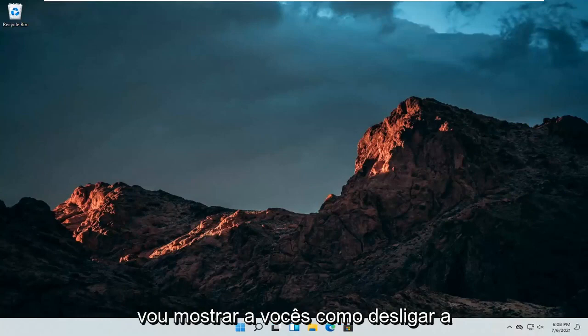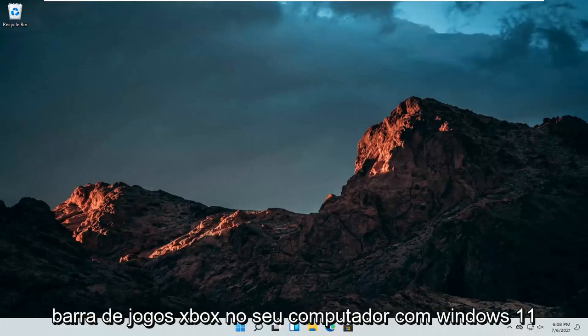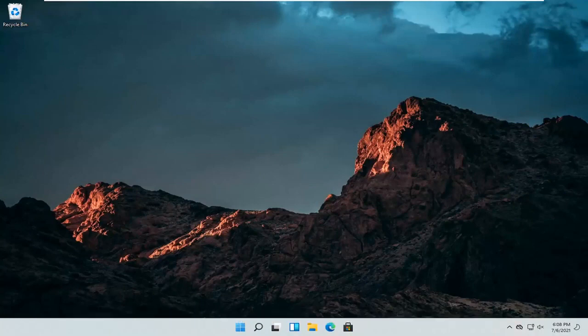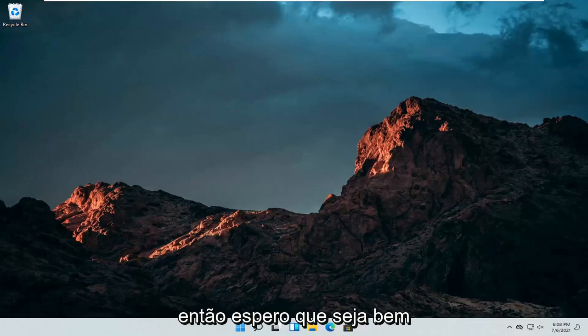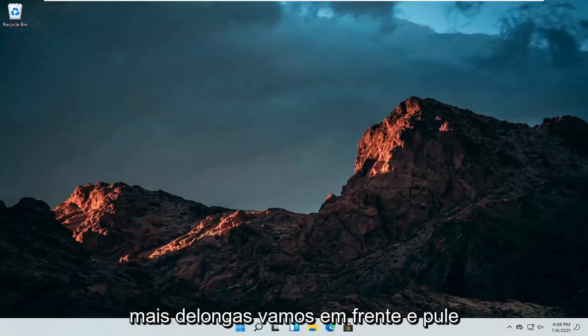In today's tutorial, I'm going to show you guys how to turn off the Xbox Game Bar on your Windows 11 computer. So this should hopefully be a pretty straightforward process here. And without further ado,